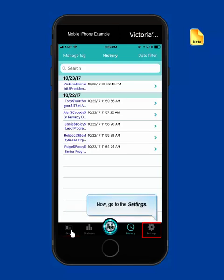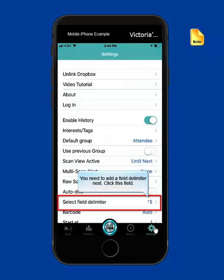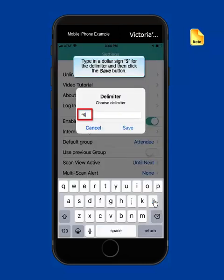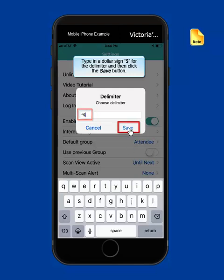Now let's go to the settings. You need to add a field delimiter next. Click this field to open the Add Delimiter window. The delimiter window displays. Type in a dollar sign, then click the Save button.